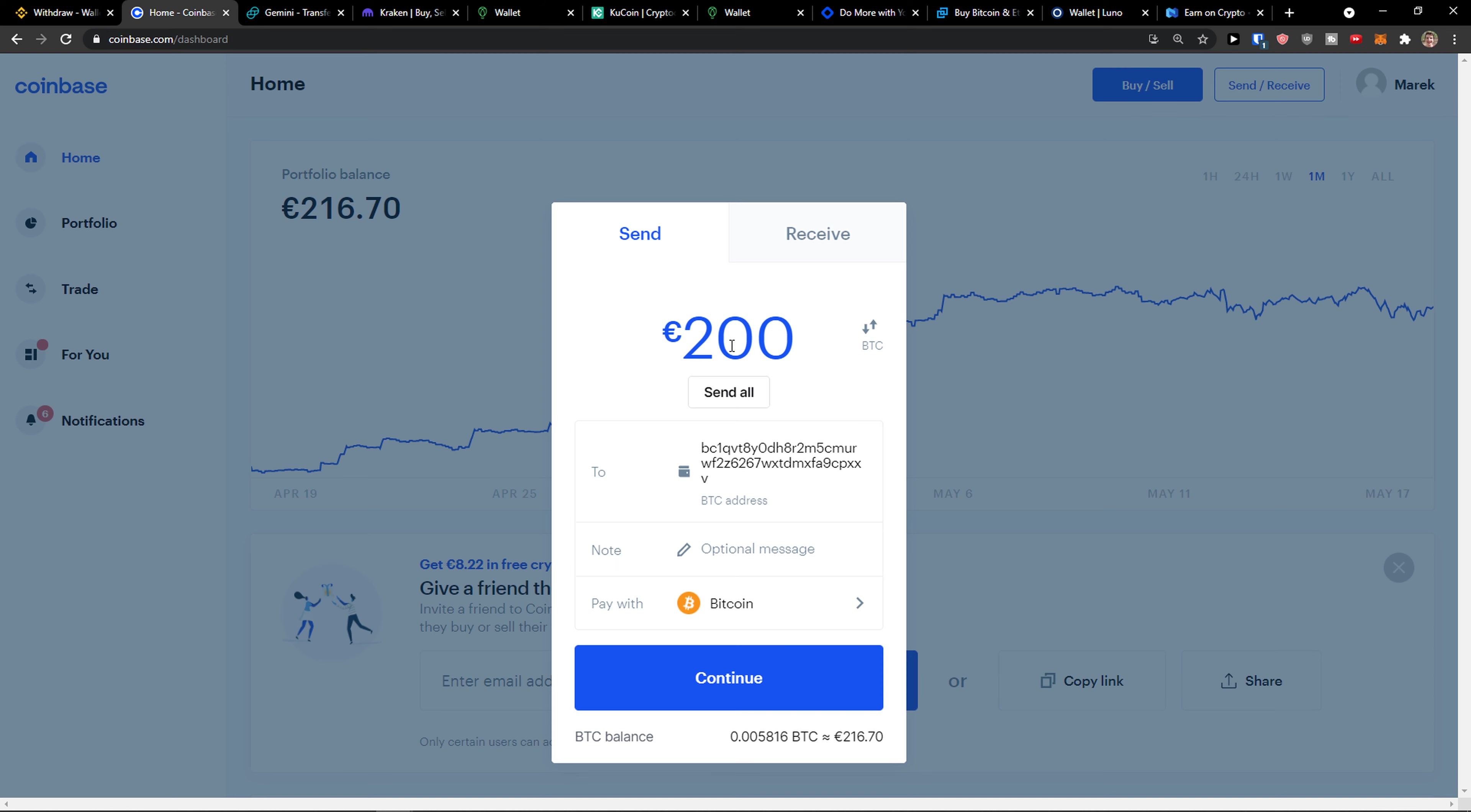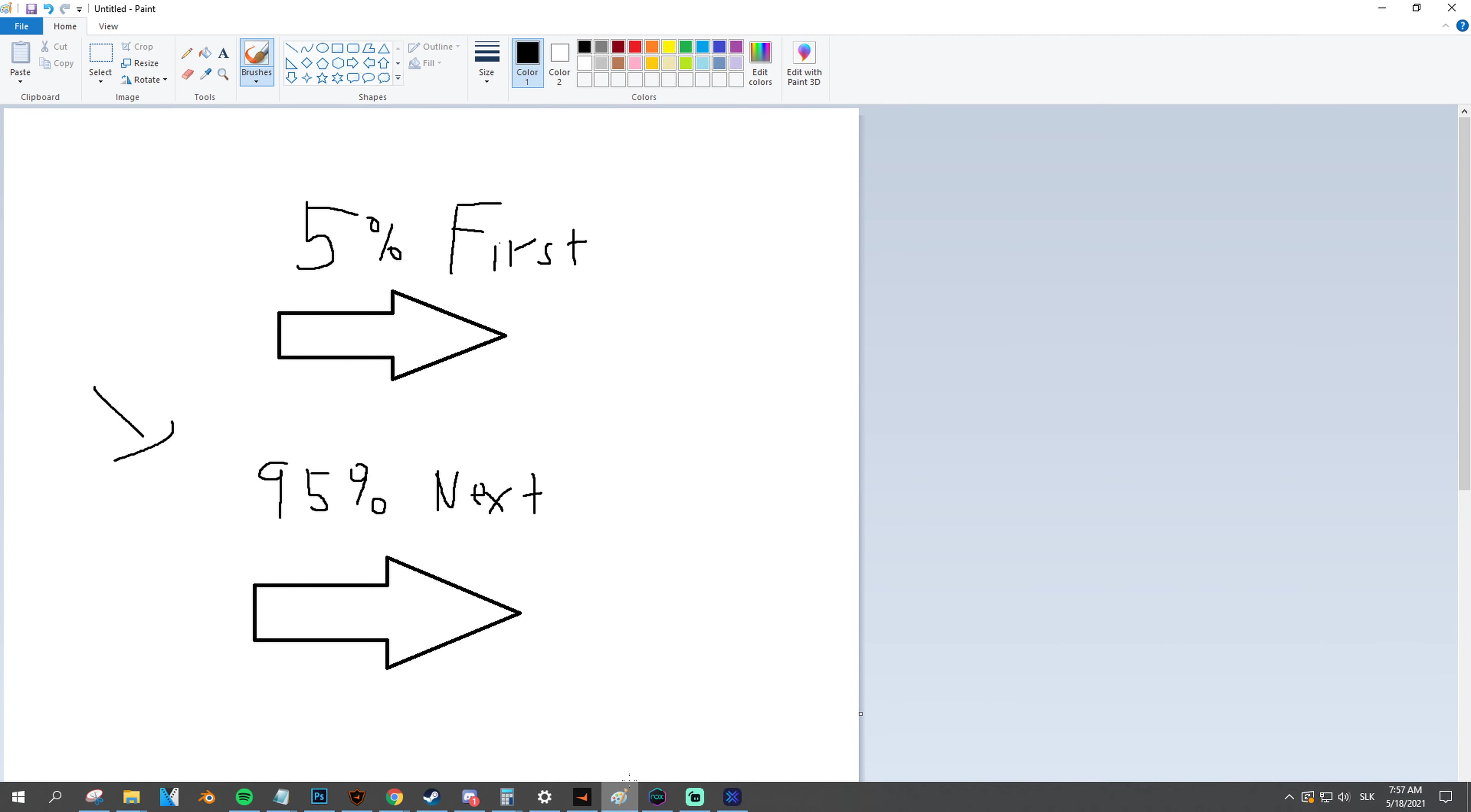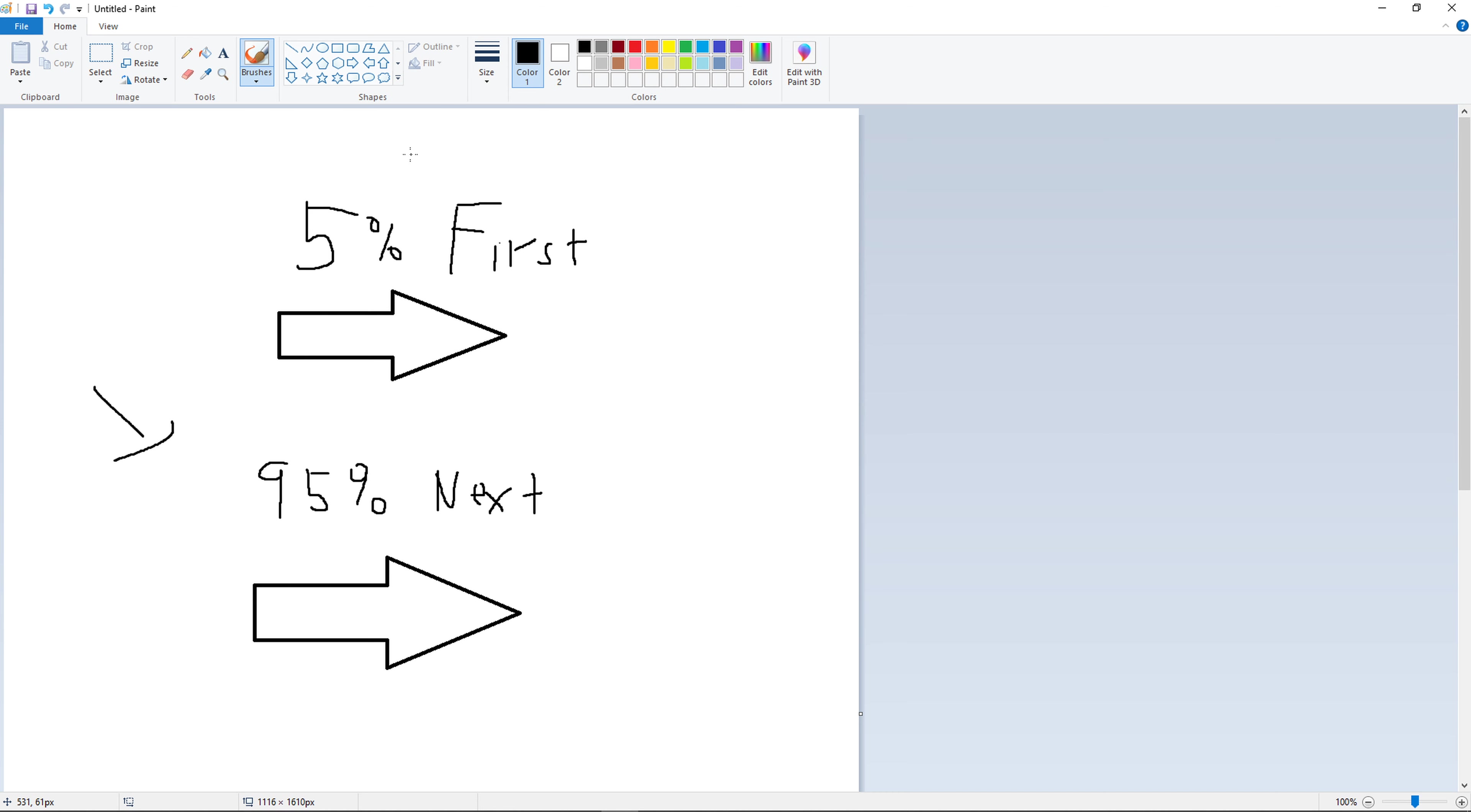So let's say I'm going to send 200 euros. What's really important to say is don't send everything at once. First send like 5% of the value you want to send, and then send everything else. Actually test it out, test it out if it works.